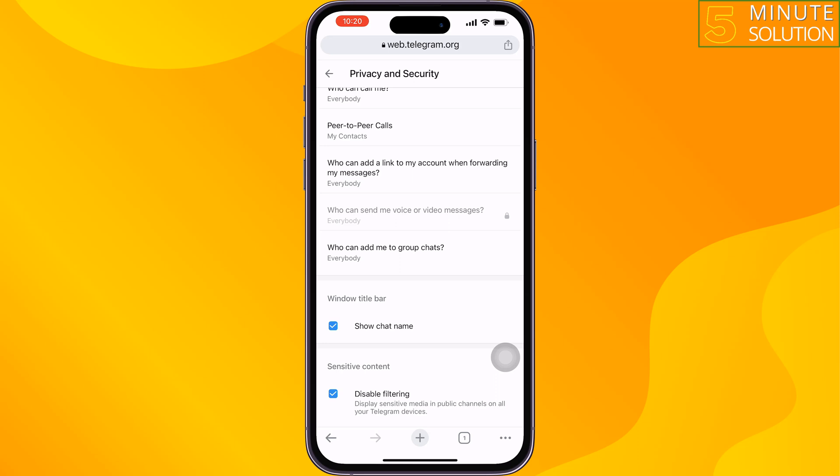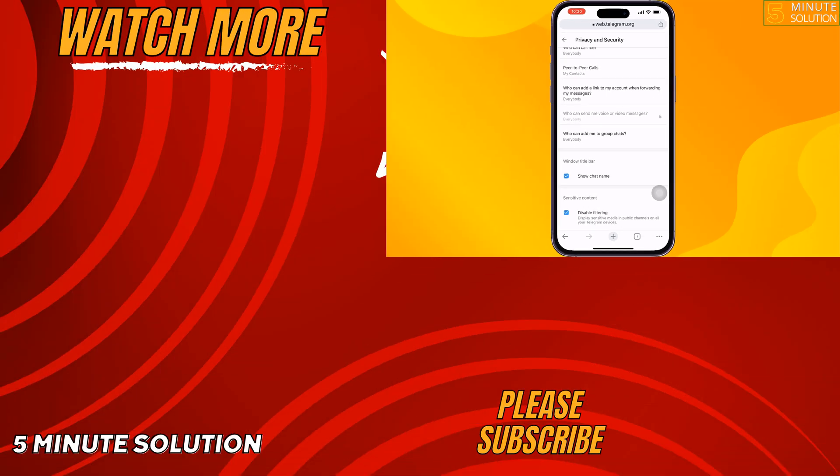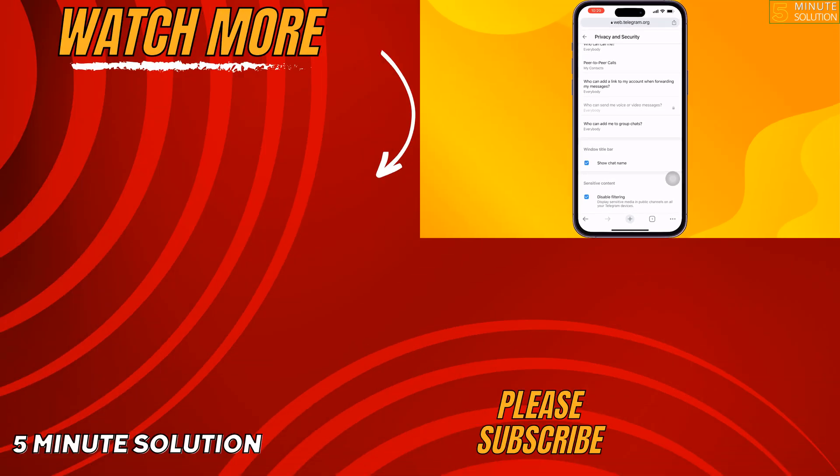That's how you can enable sensitive content on Telegram on iPhone. If you find this video helpful, don't forget to subscribe. Five Minute Solution — see you in the next video.